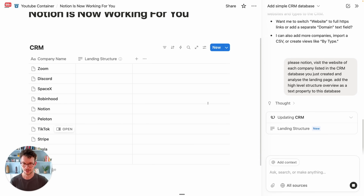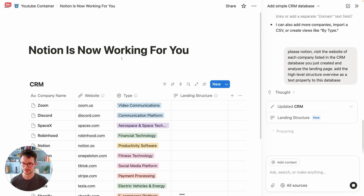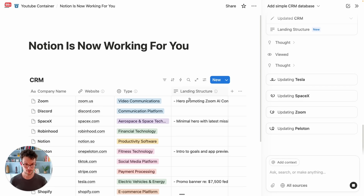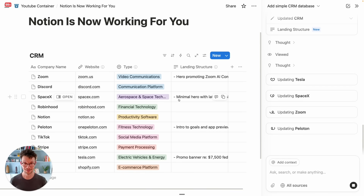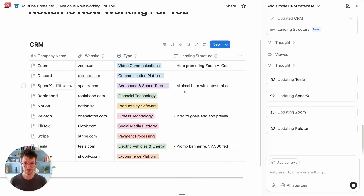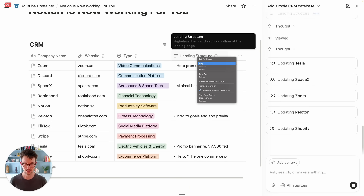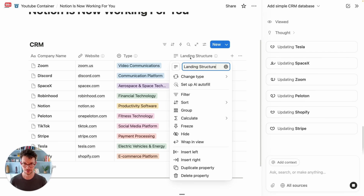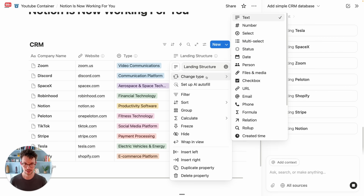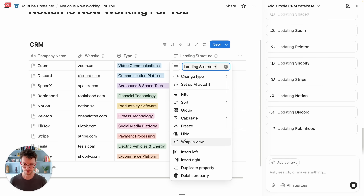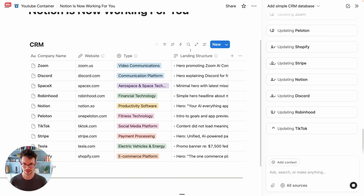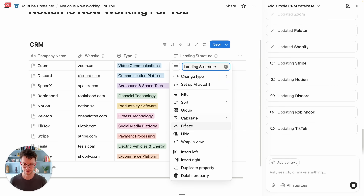Add the high-level structure overview as a text property to this database. Good start — we now have a property for the landing structure and we're getting some landing page structures coming in. Let's make sure we wrap this so we can actually see everything.